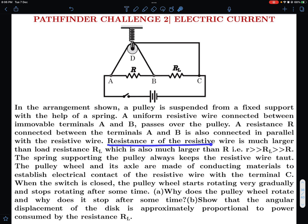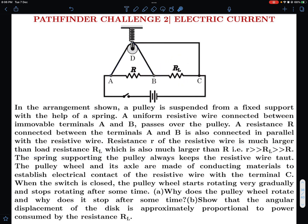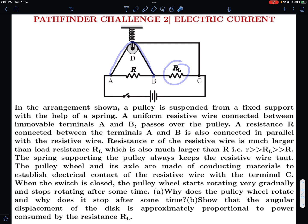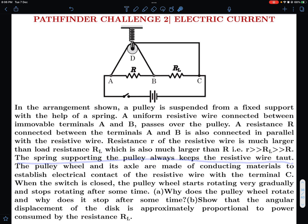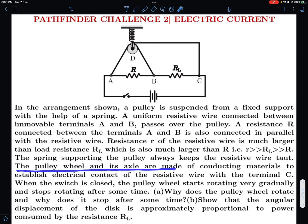The resistance R of the resistive wire is much larger than the load resistance, which is also much larger than r. So r is a small resistance, the load resistance is large, and the resistive wire resistance is very large. The spring supporting the pulley always keeps the resistive wire taut. As the wires heat up there will be thermal expansion, and the spring keeps the wire taut by taking up any slack.